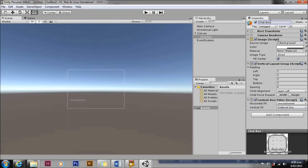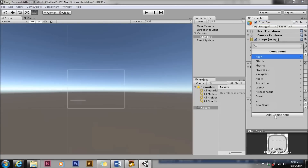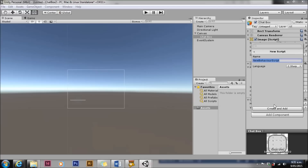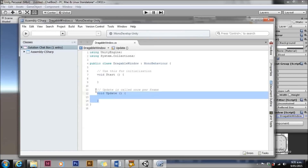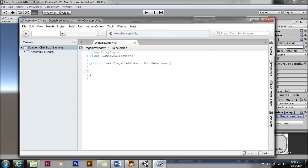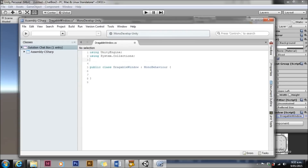We'll give it a relevant name. Hierarchies get quite complex with UI so it's important to name things so you know what you're doing. We'll add a script — the first script we're going to add is draggable window. We want to be able to reposition this. We'll go into that script and remove start and update. In general for UI these aren't needed.